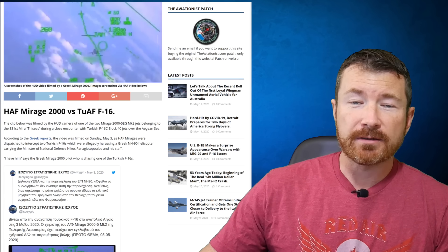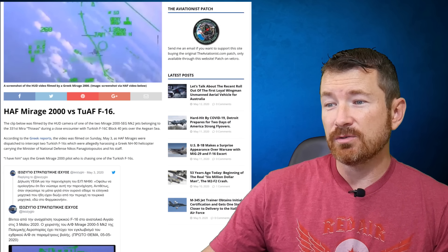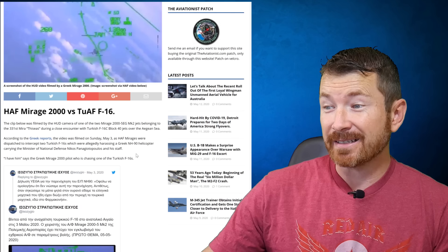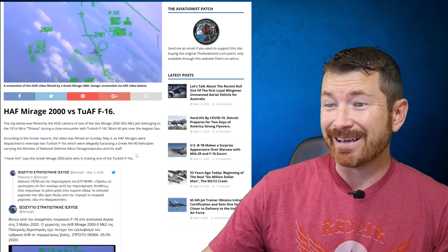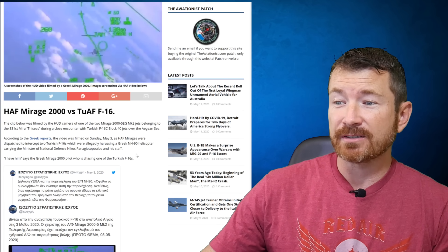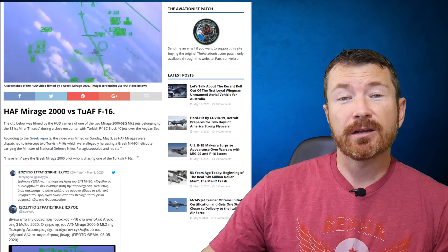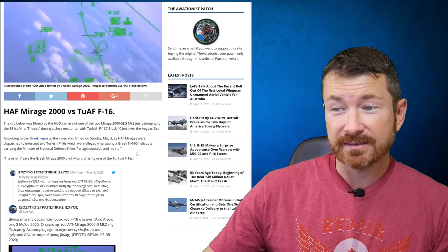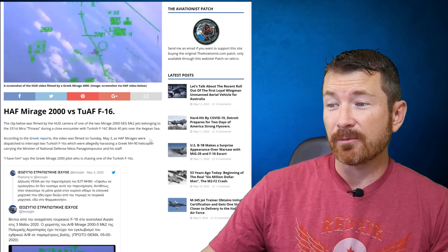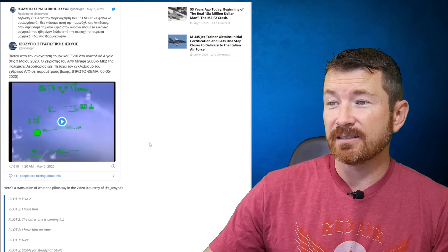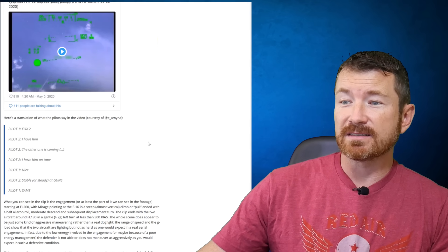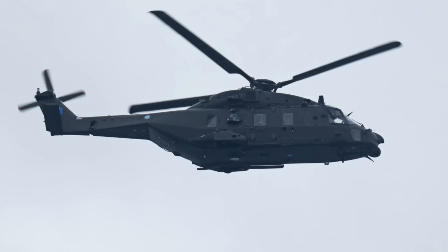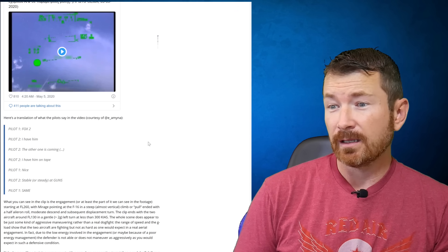It says they were out to intercept two Turkish F-16s were allegedly harassing a Greek NH-90 helicopter carrying the Minister of National Defense, I'm not even going to try to pronounce that name, and his staff. I have him, says the Greek Mirage 2000 pilot who's chasing him. We'll take a look at the video here in a second, but basically the comm is Fox 2, I have him. The other one is coming, so to speak.